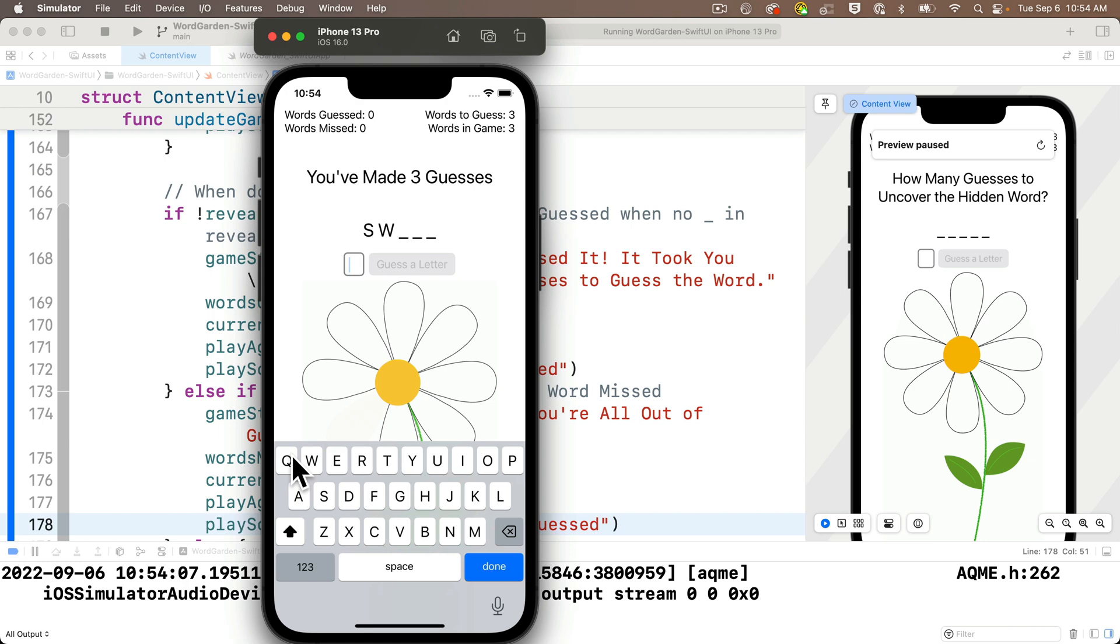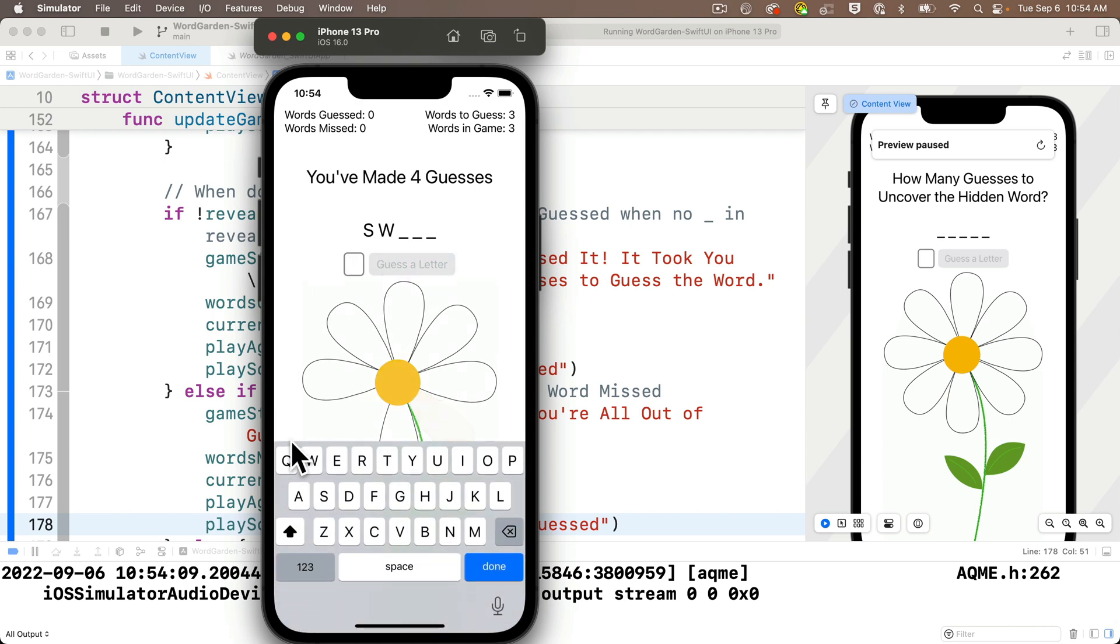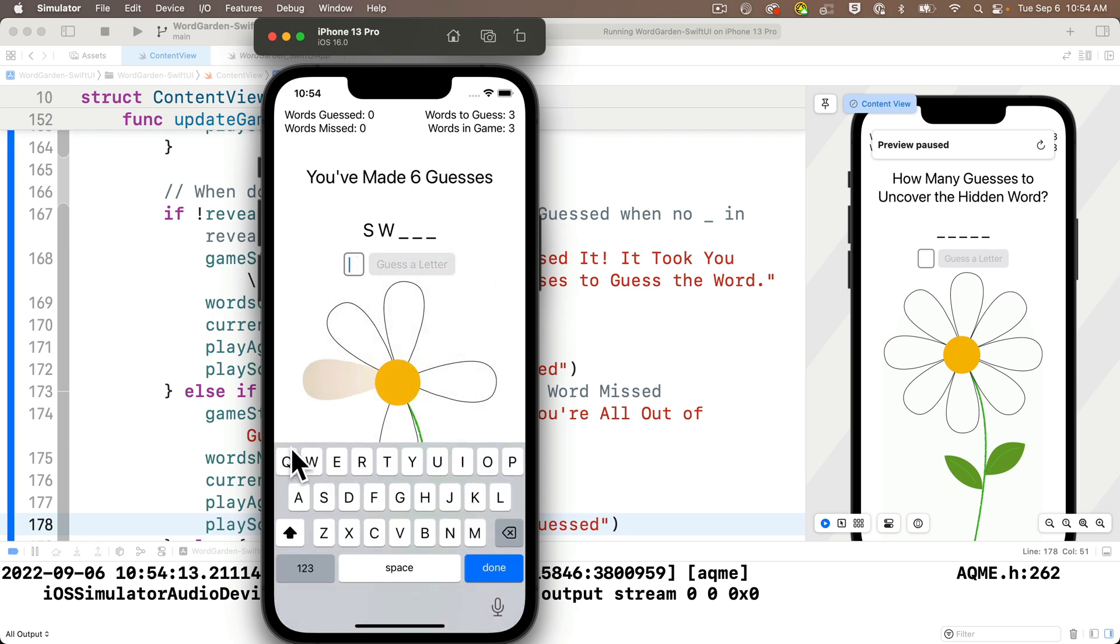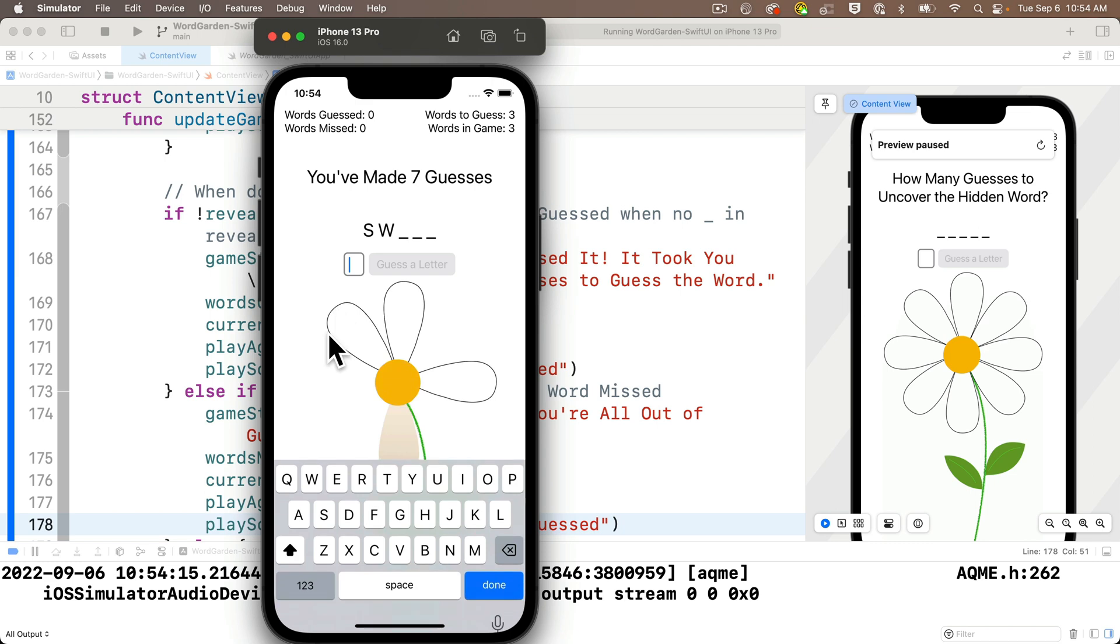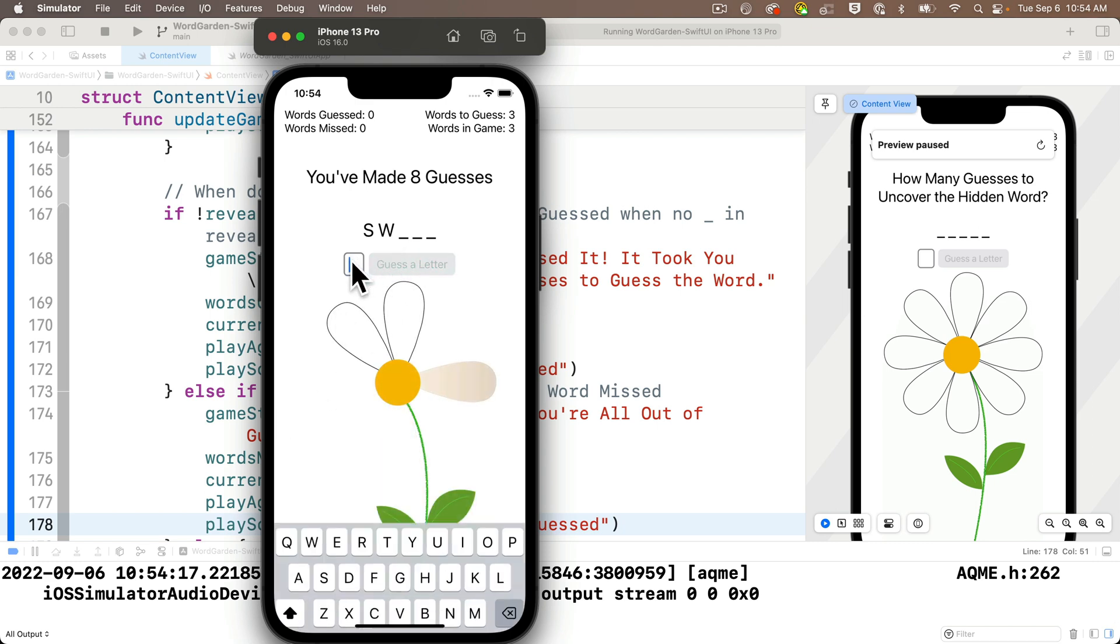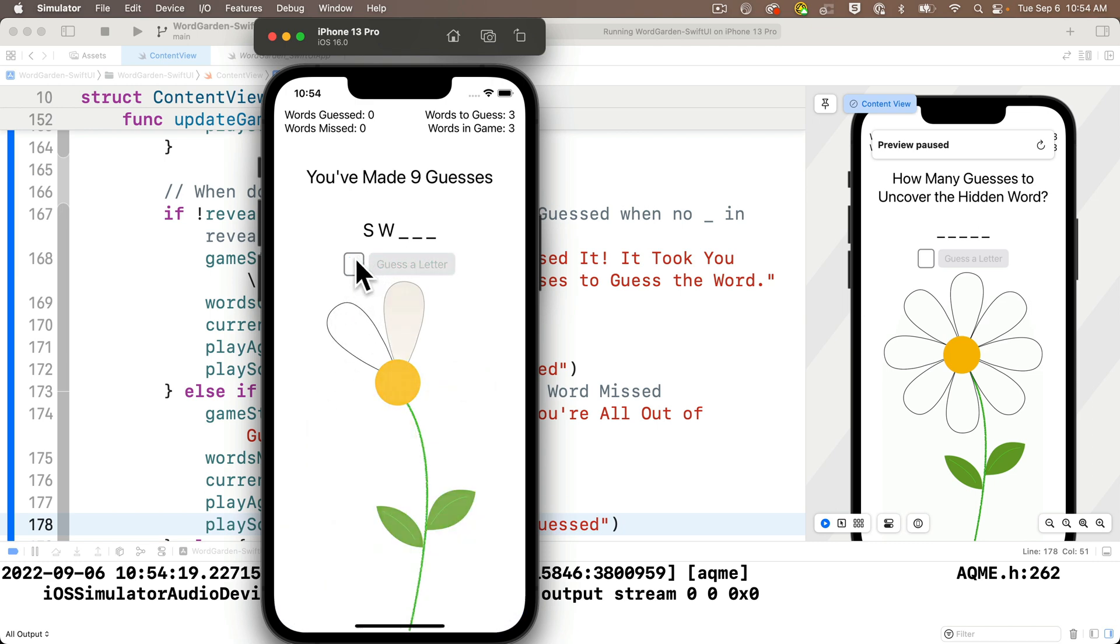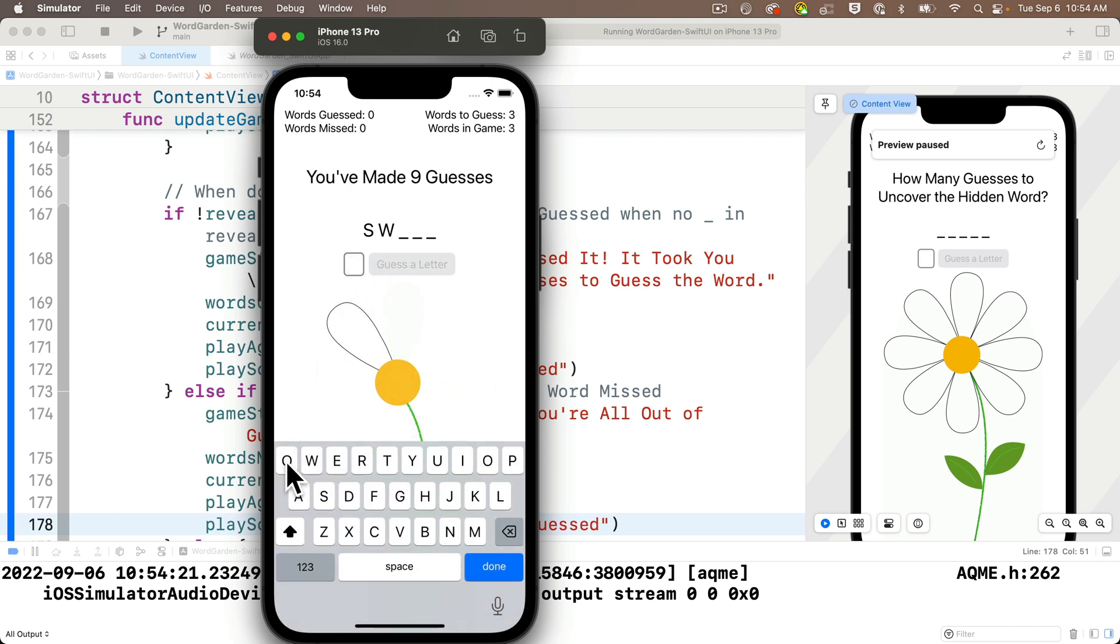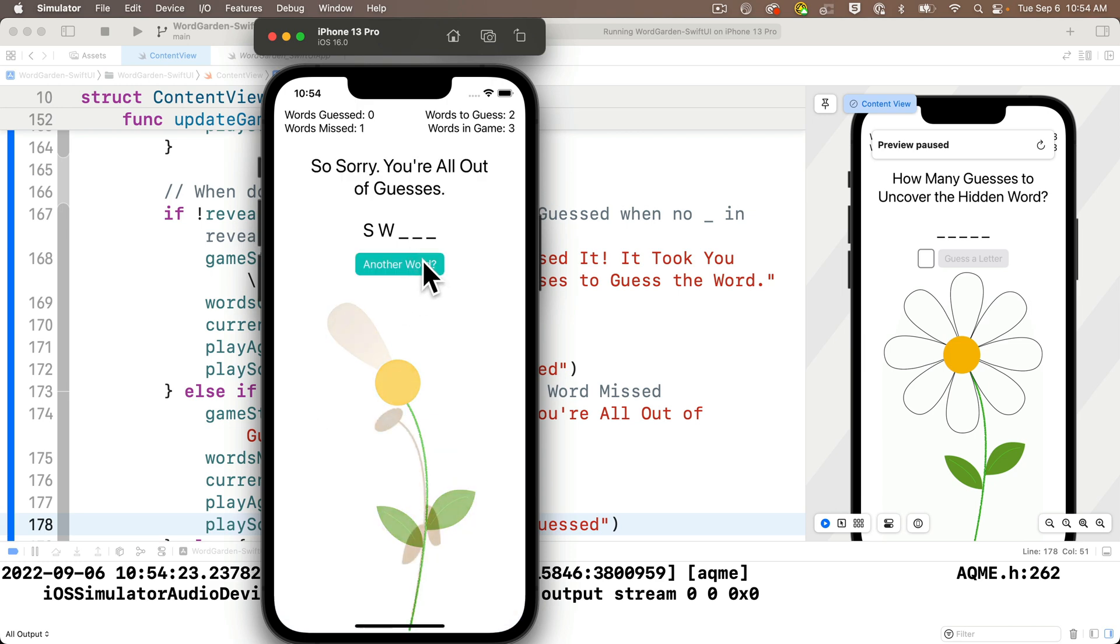We'll use up all the guesses in this word.